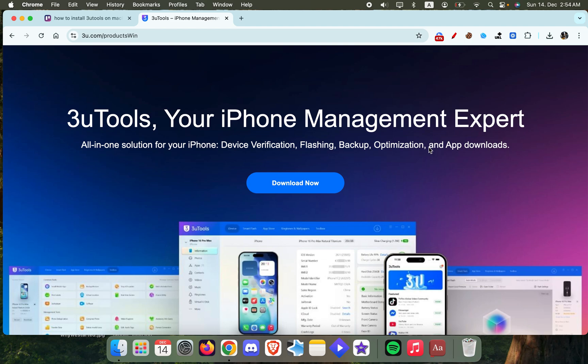In this video I'll be showing you how to install 3uTools on MacBook. So let's get started. First of all, you have to go over to this website.